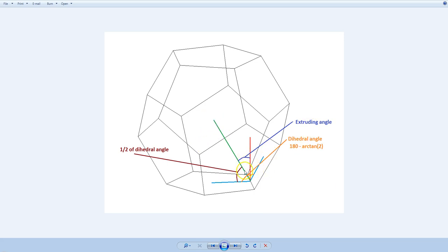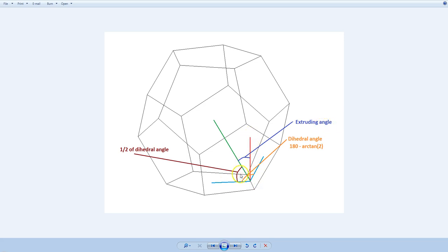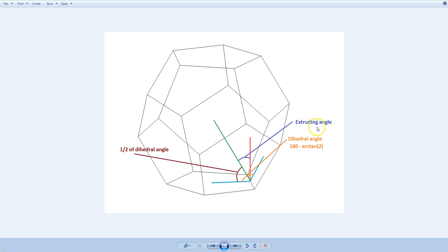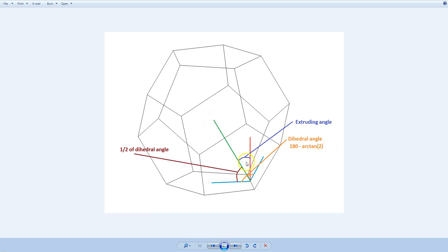If you look at this picture, you'll see that this extruding angle, or taper angle, is just 90 degrees minus one-half of the dihedral angle. So in our case, this angle is going to be one-half of arctan(2). Since we are extruding toward the center, this angle is going to be negative.